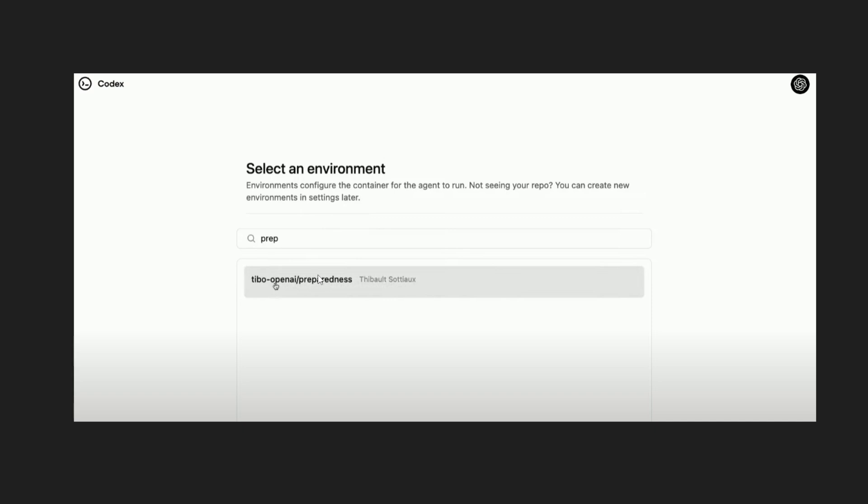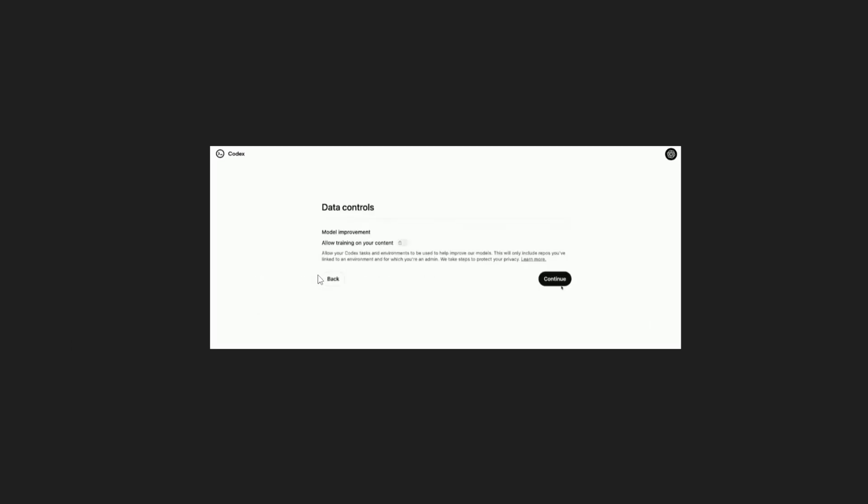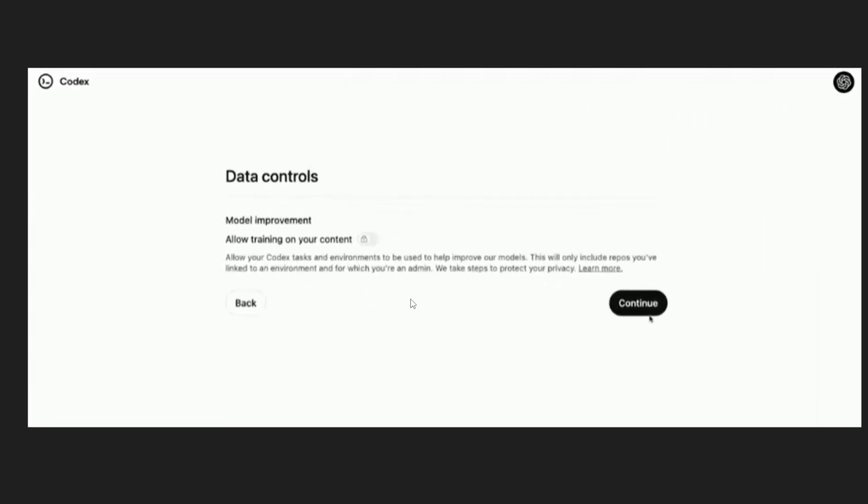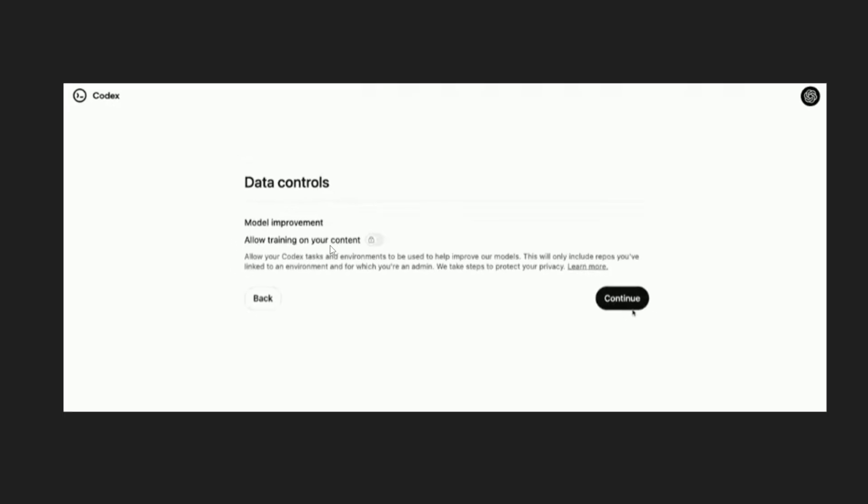And obviously the next question that you will be getting is what if OpenAI uses your entire code for their model training, like your data could get leaked, and for that they are also having a condition over here. So after you select your repository they are showing a pop-up like this: allow training on your content.